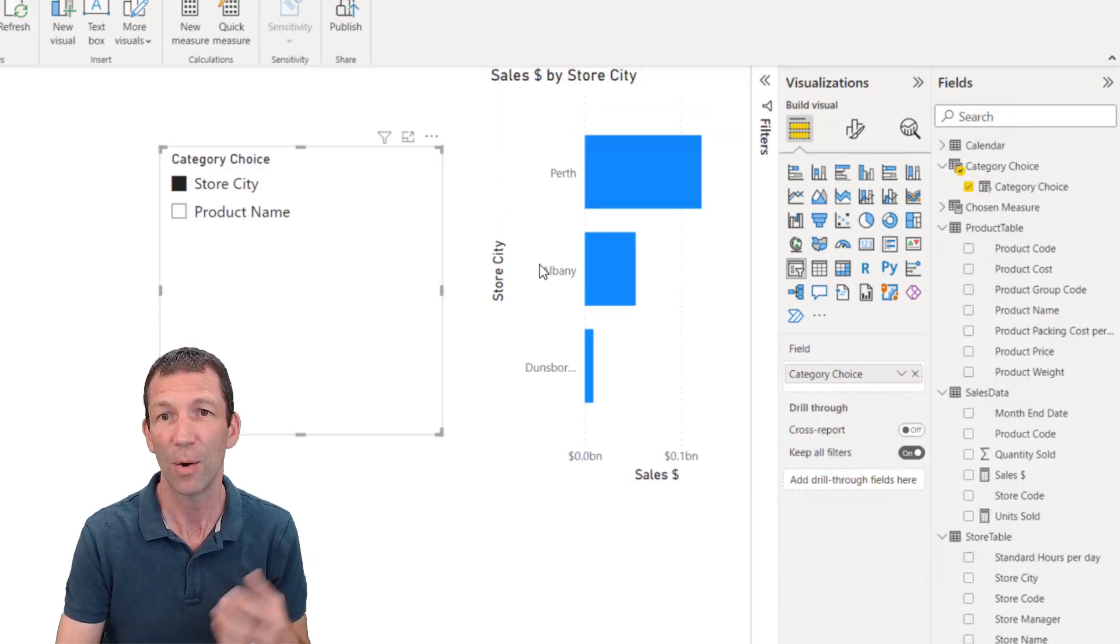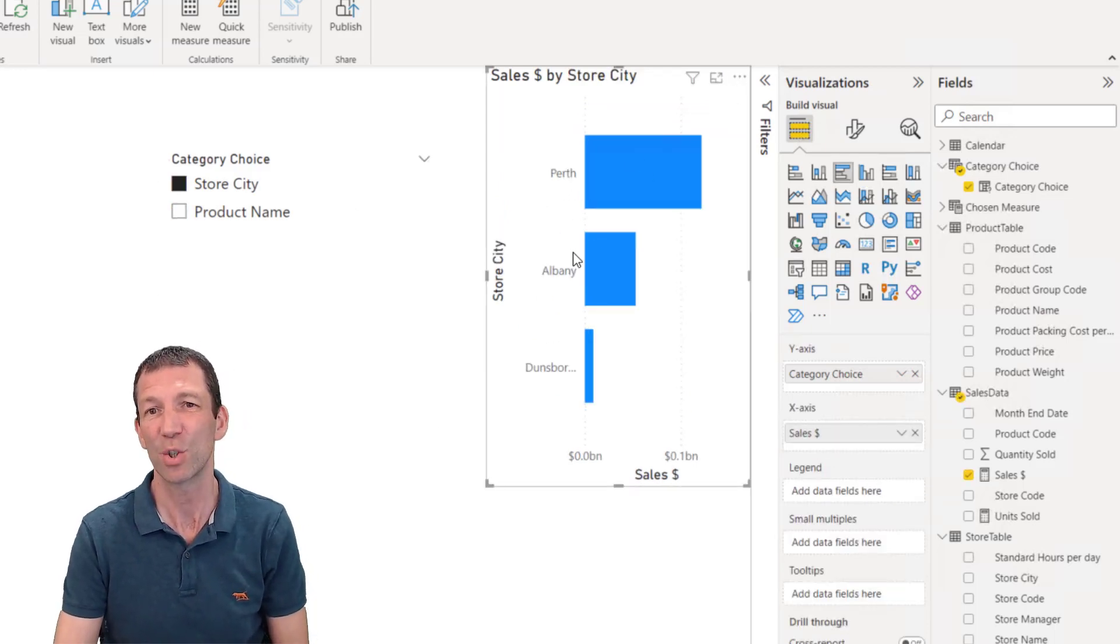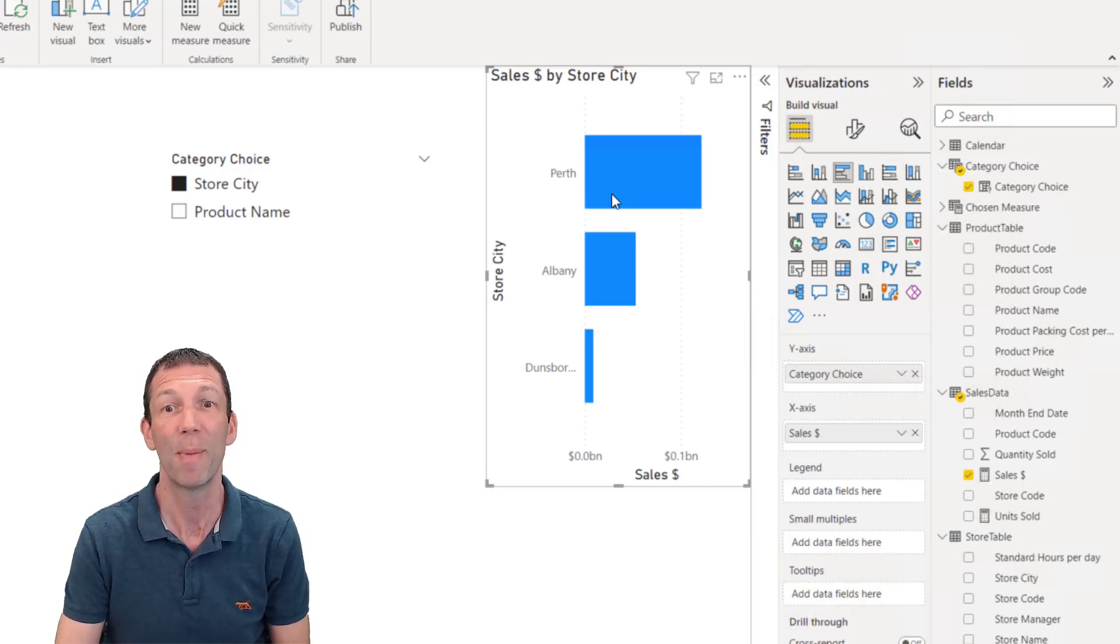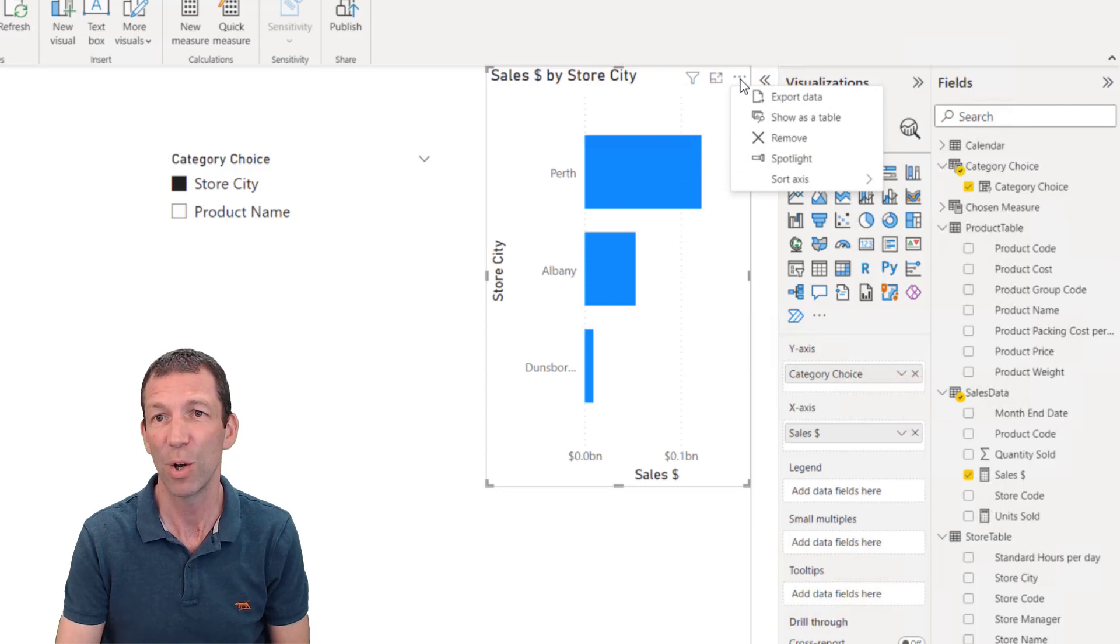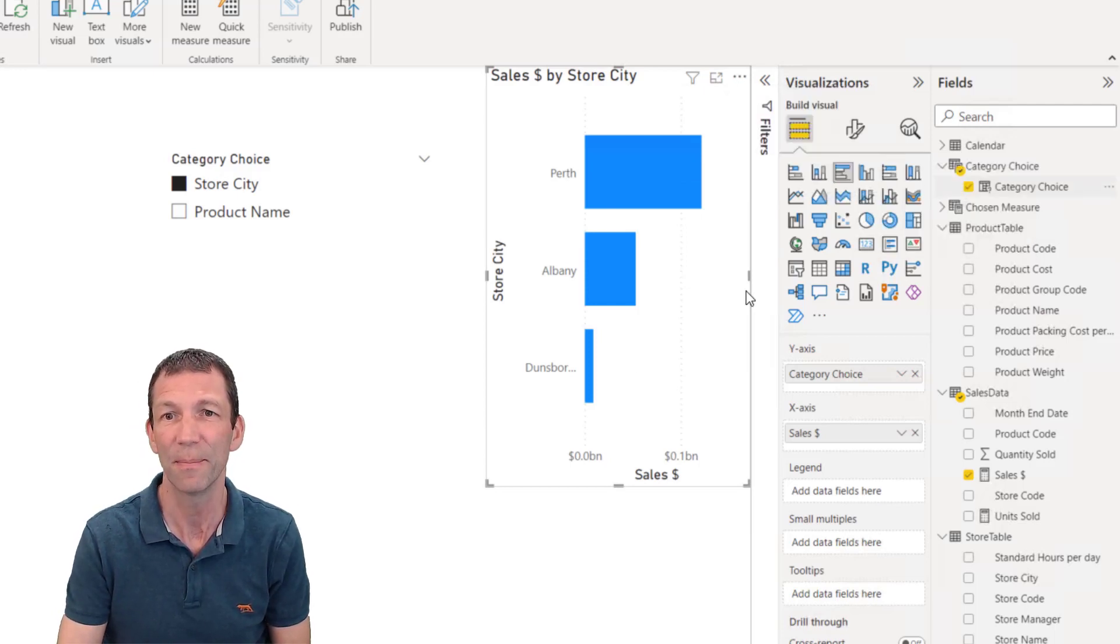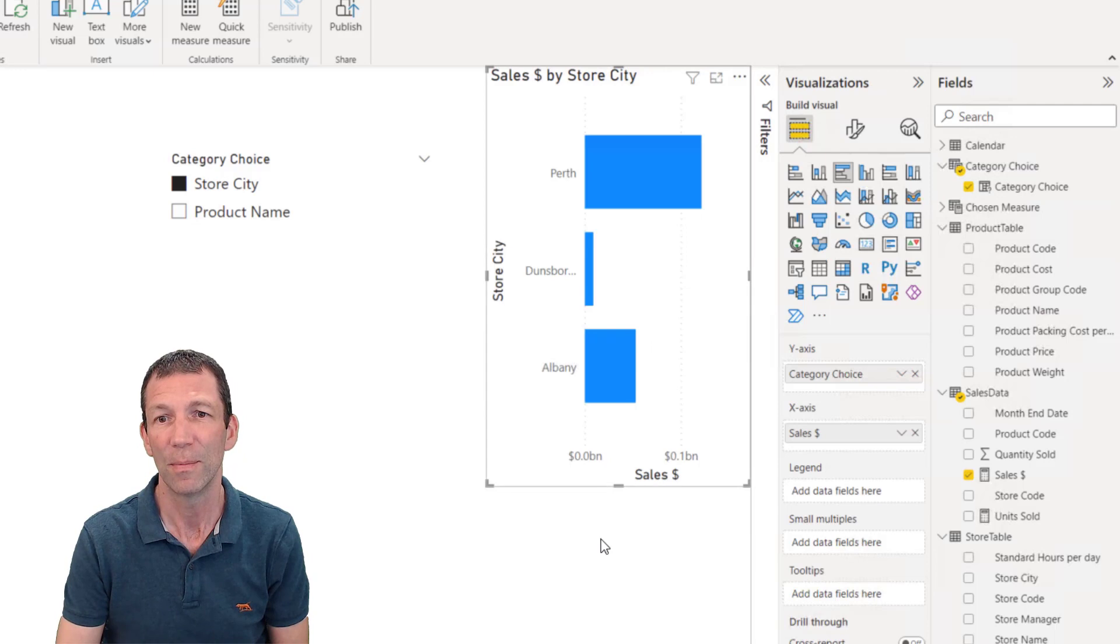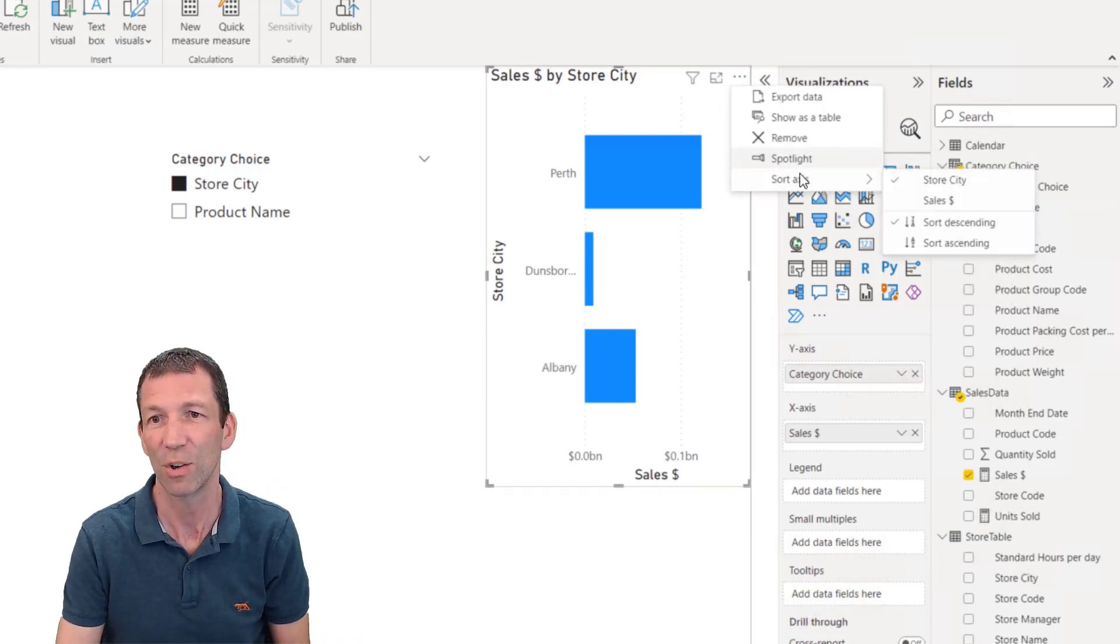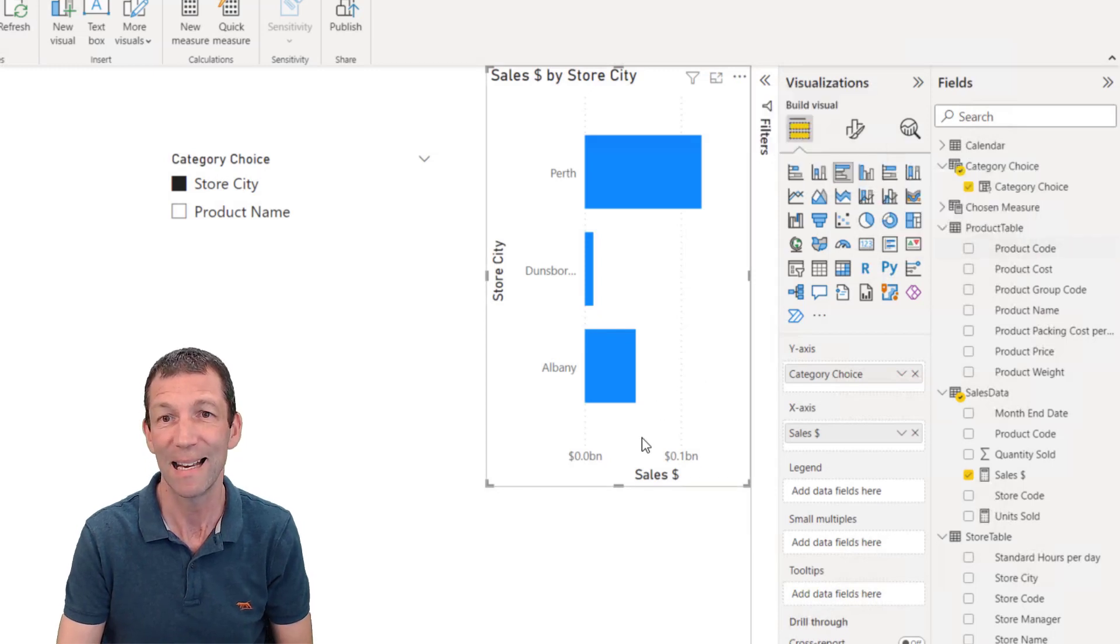That's perfect until you want to sort this differently. Maybe you always want these to display alphabetically. So you come up to the three dots and you say sort axis by store city. Annoyingly, it sorts back to front. I don't know why it defaults to that. So you've got to go sort axis ascending.